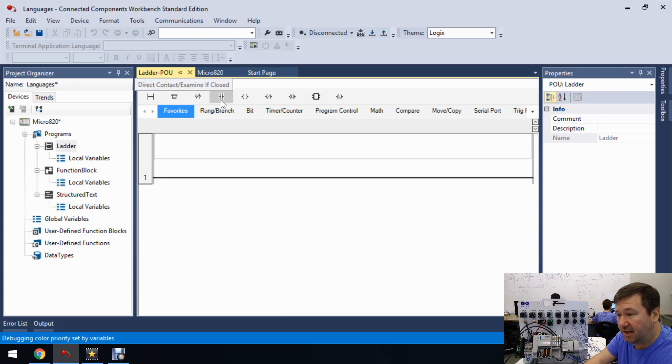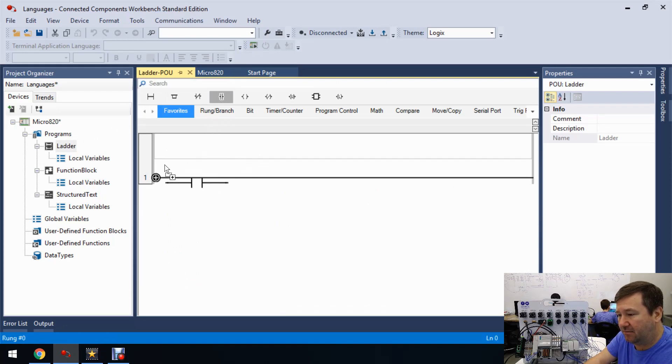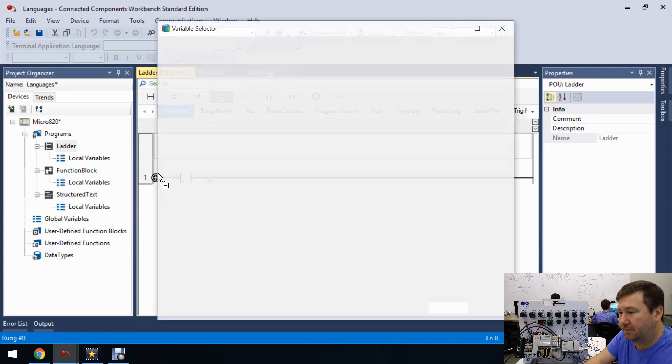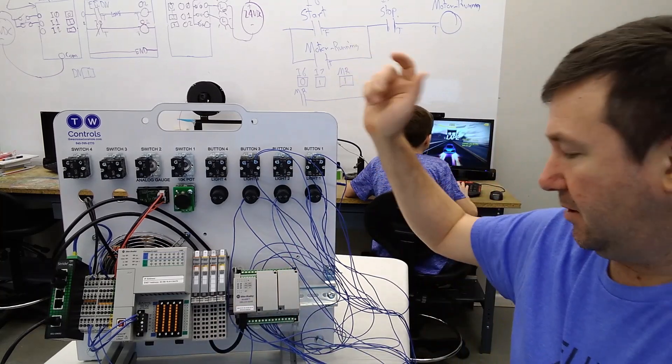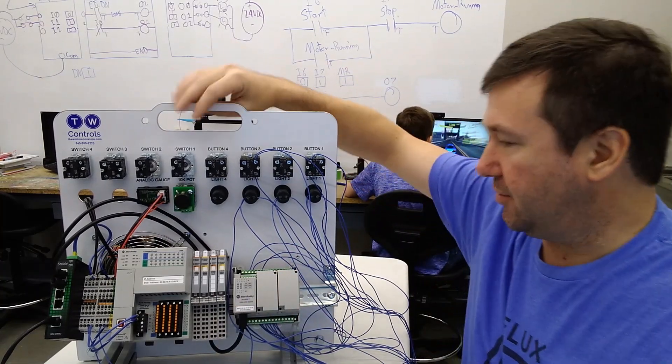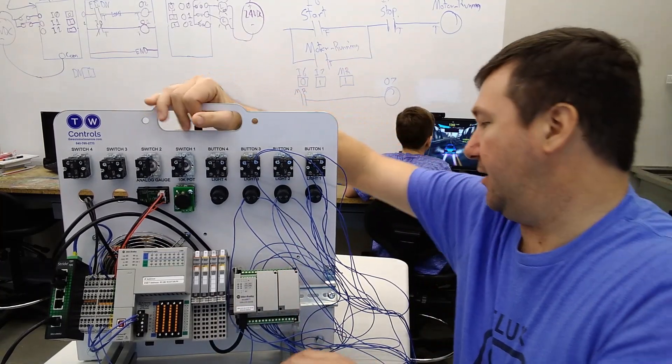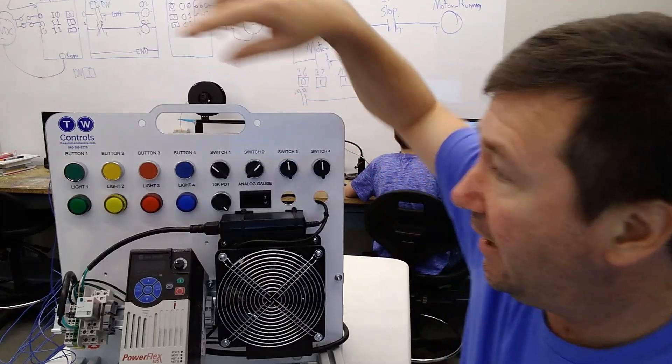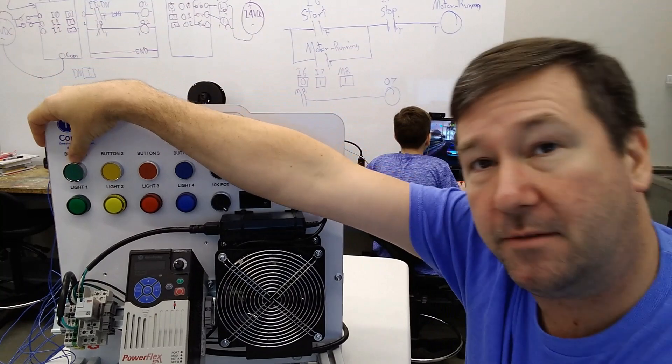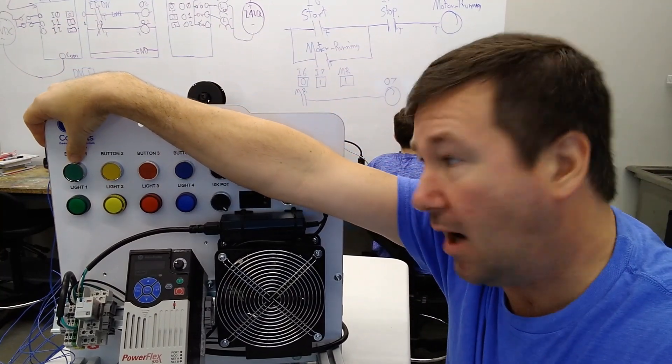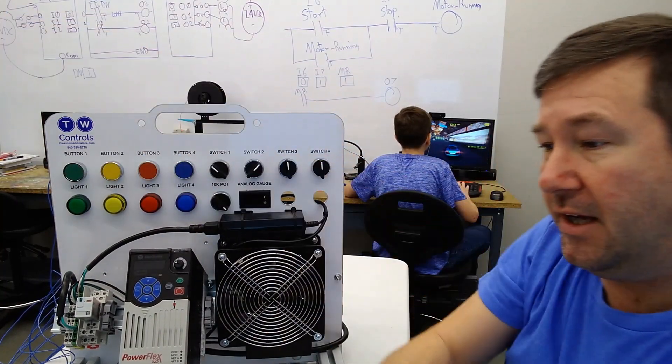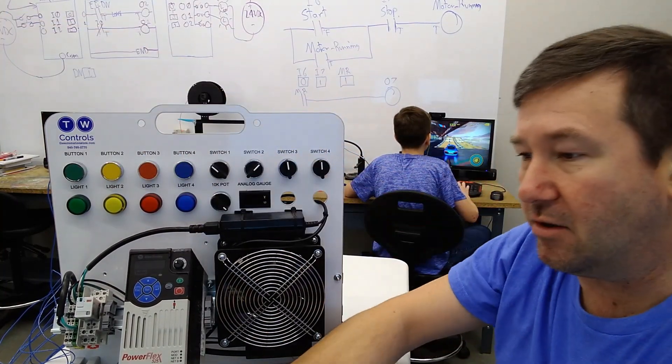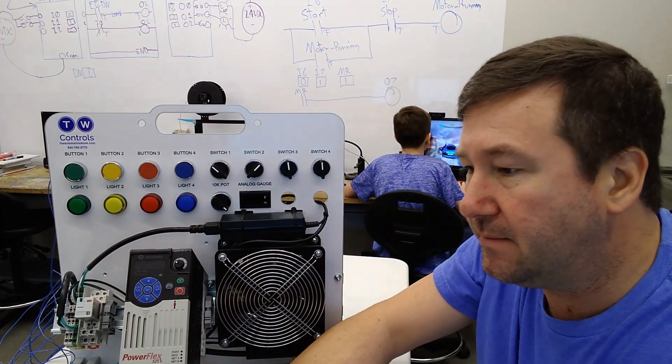We're going to start by dragging down a direct contact, examine if closed. We'll go ahead and flip our trainer around here. I have button one wired to input zero. So that's going to be our start button.